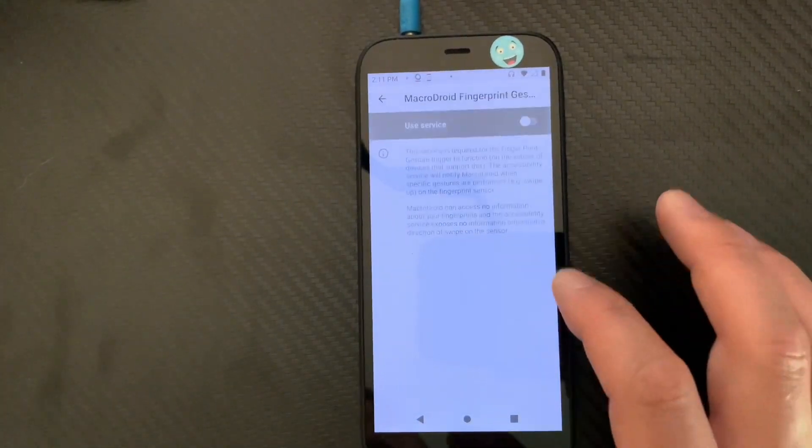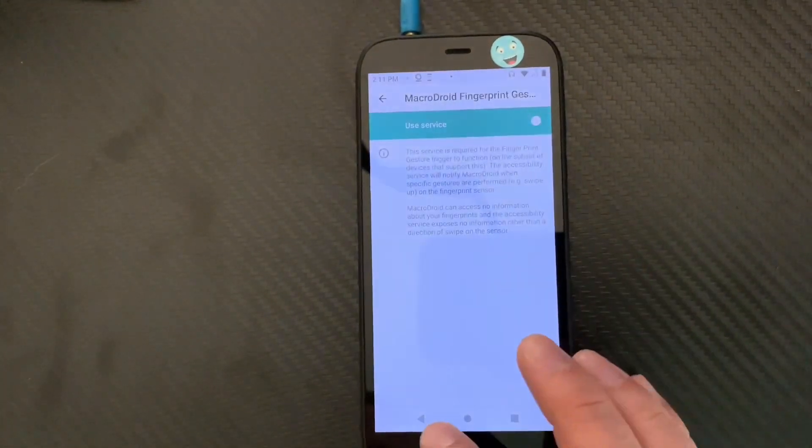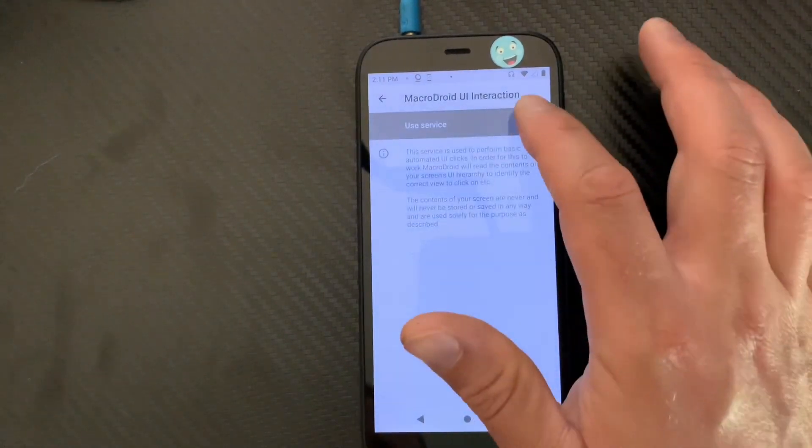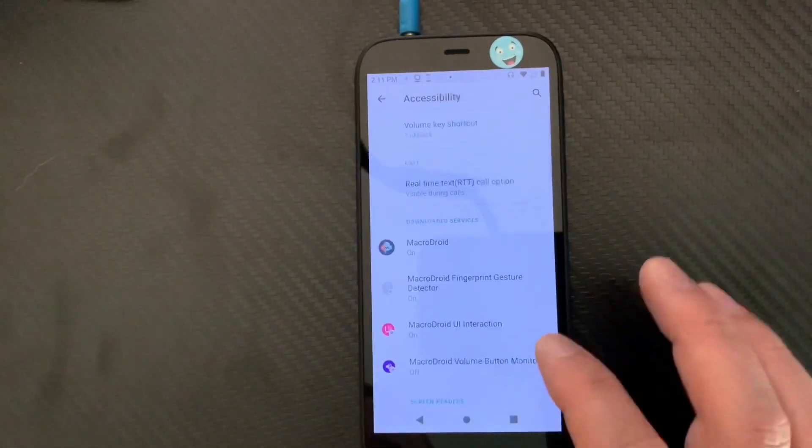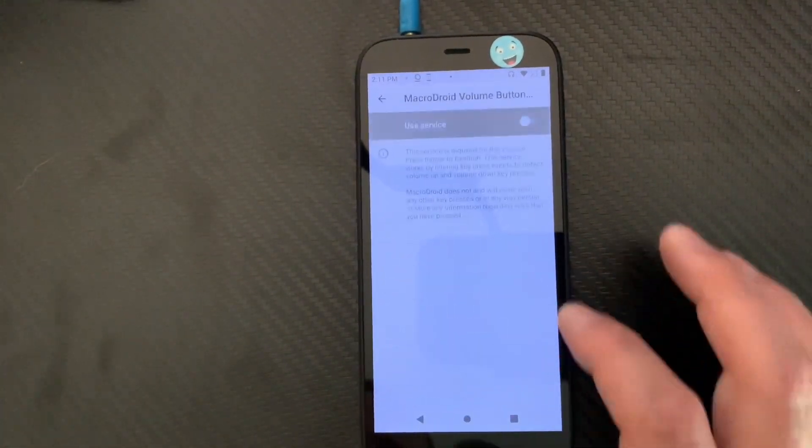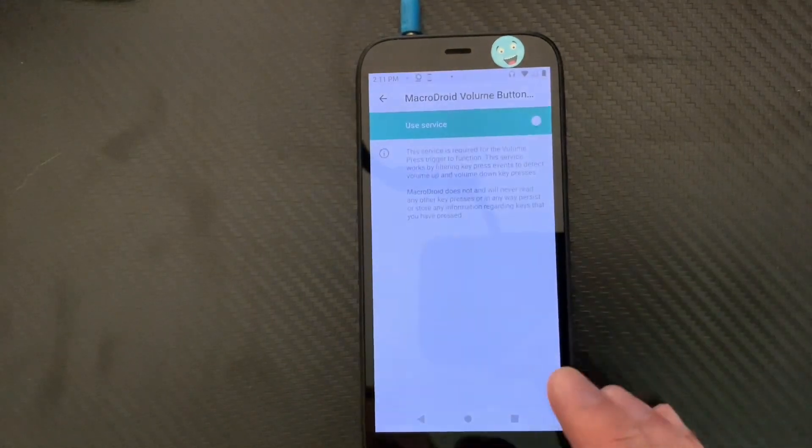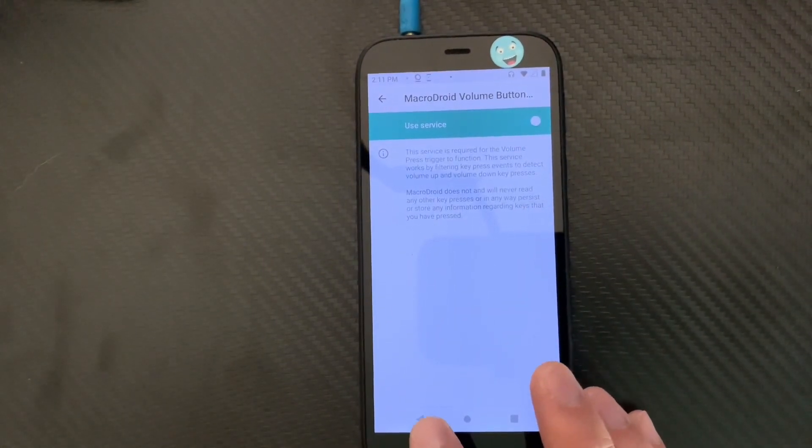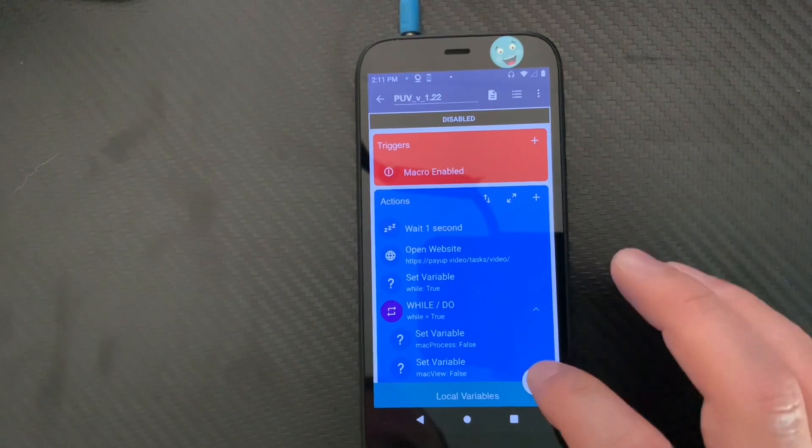So basically, for some reason, I don't know if the script updated or what, but the script wasn't working after a couple days of use. And it just so happened it was around the time when MacroDroid had to be renewed.